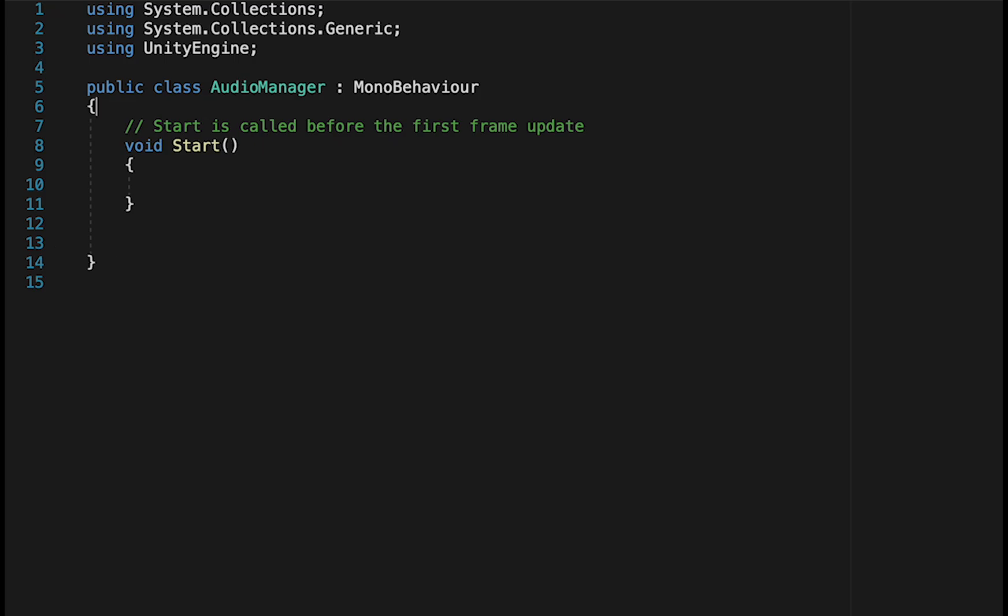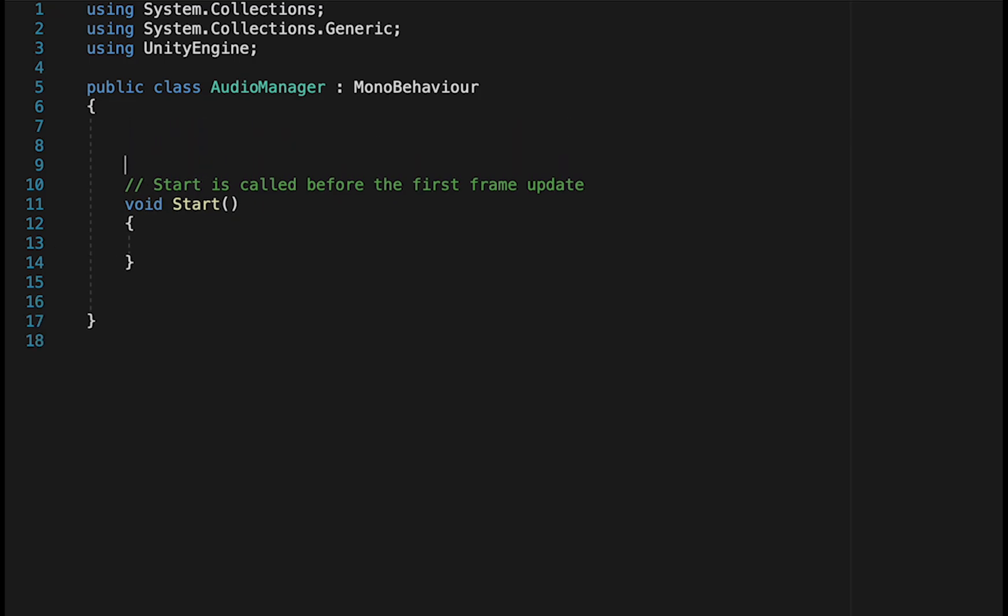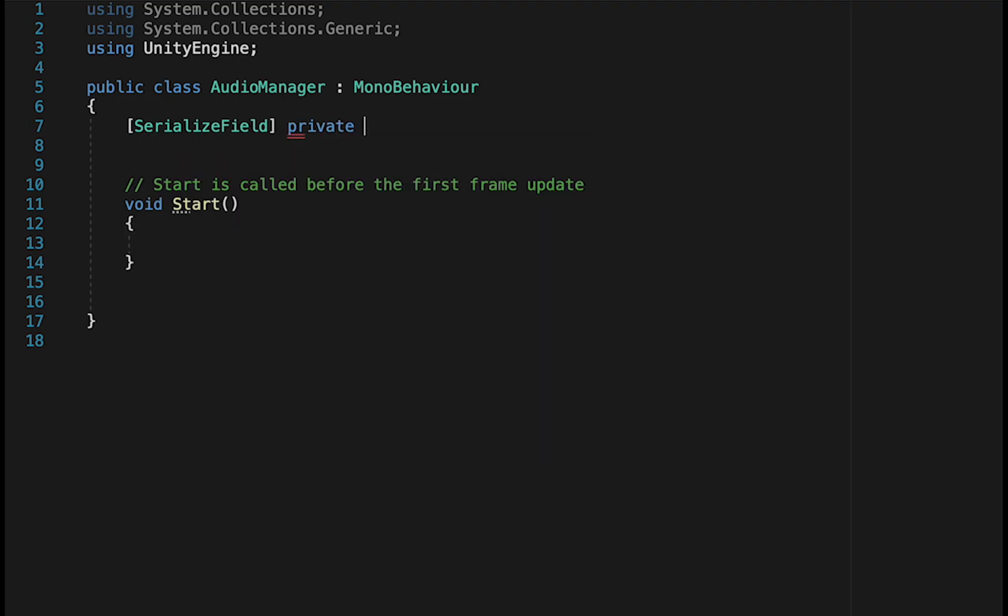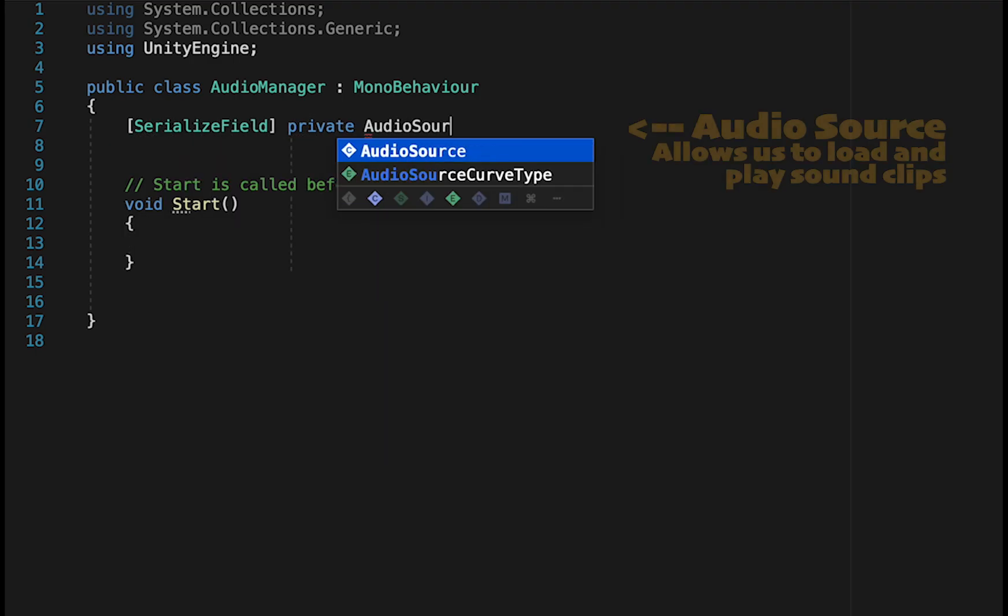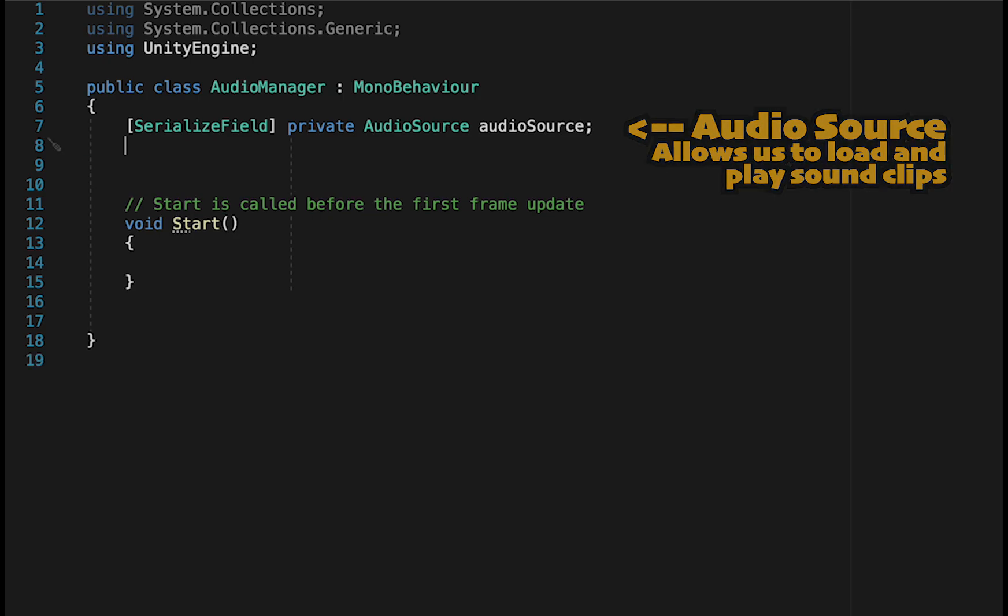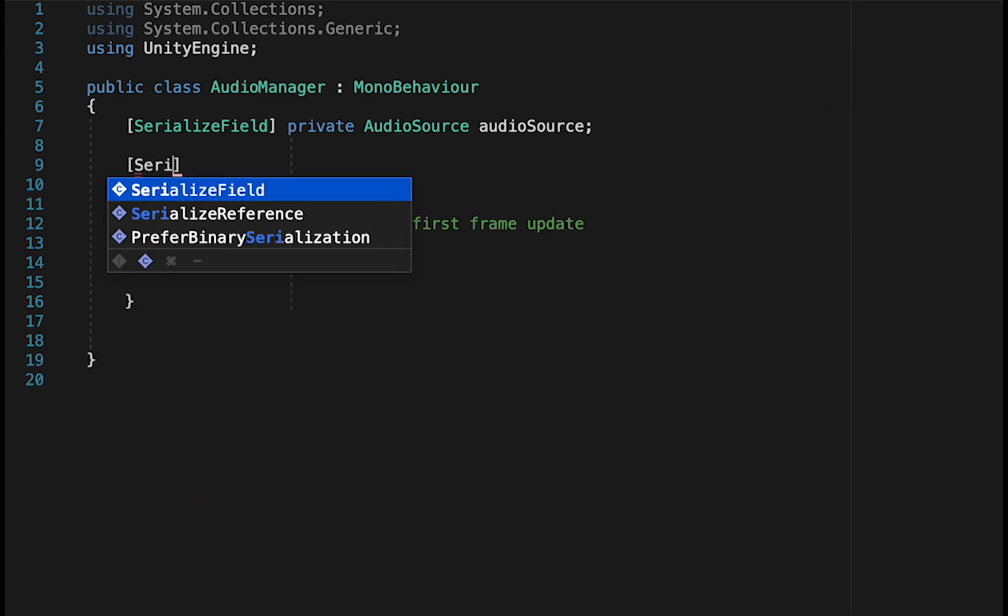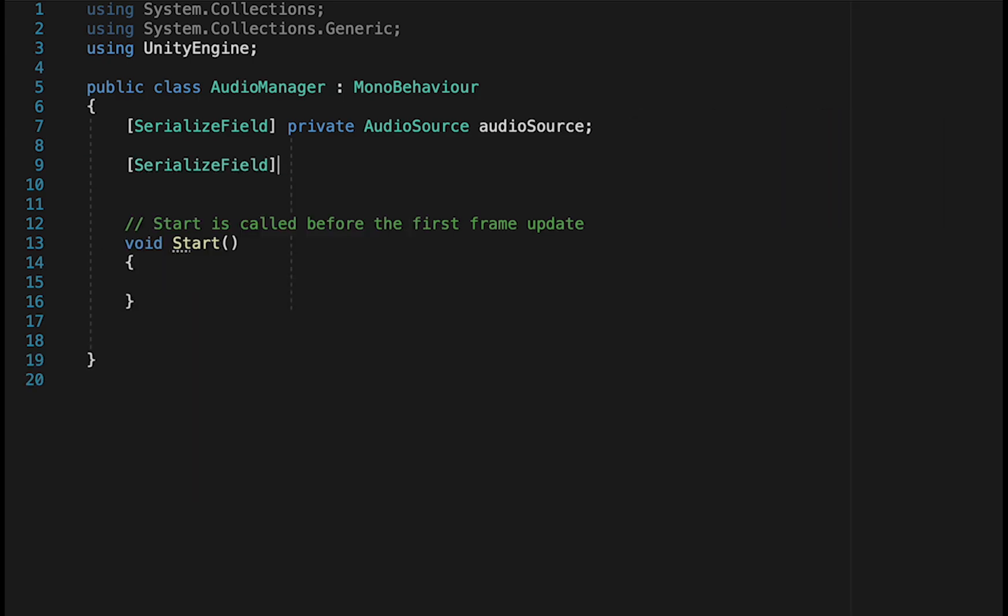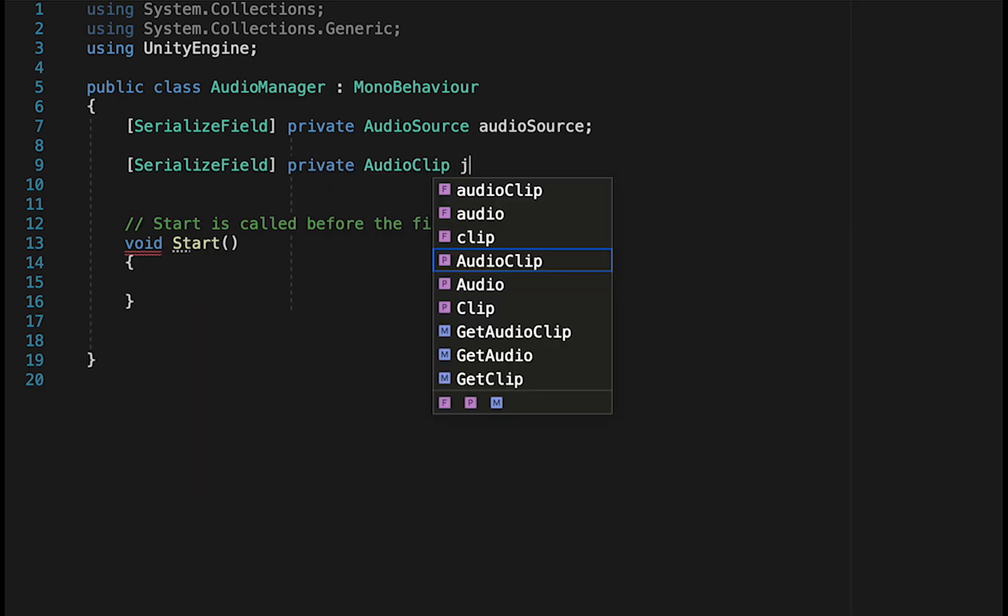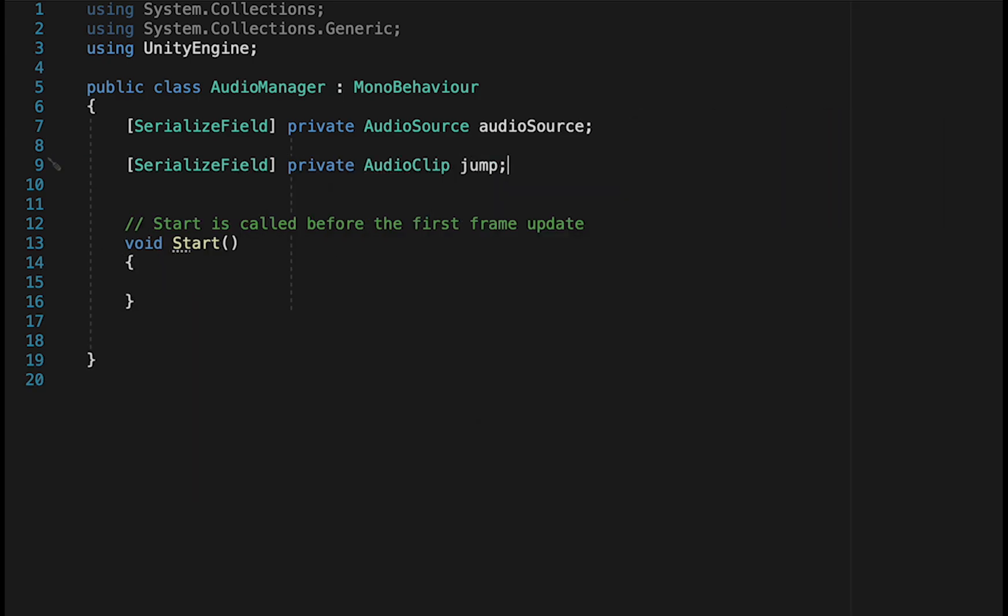I'll just begin by getting rid of the update method, as we won't be needing that. And for this script, we're going to start by making it work, and then we'll add some features as we go in order to optimize and make it better. So let's just start by making a reference to the Audio Source we just added to the Audio Manager. We'll then load our first sound, which will be an audio clip, and we'll just call this one Jump.